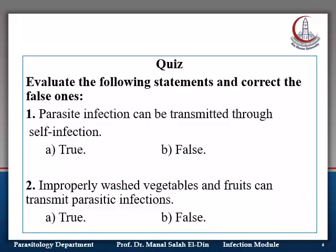Please answer these two questions: First, can parasitic infection be transmitted through self-infection — true or false? True. Second, can improperly washed vegetables and fruits transmit parasitic infections — true or false? True.